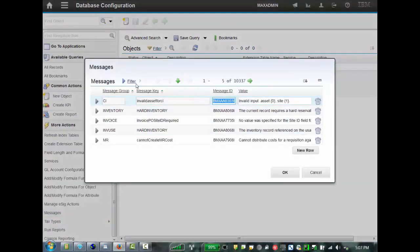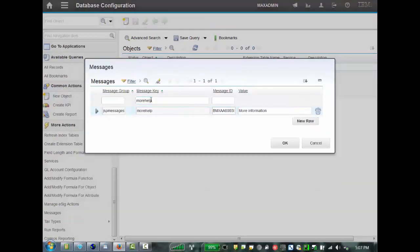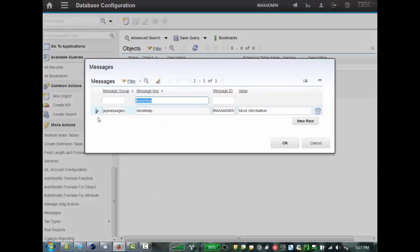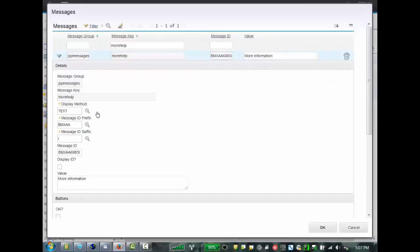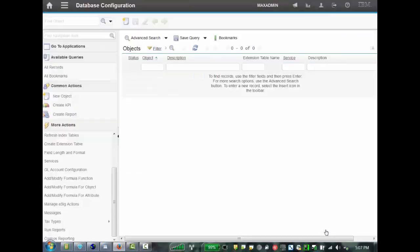if we filter for more help, we'll find the generic message that is tacked on to the end that links to the Maximo messaging system. And in here, it has the value of more information. If you want to lessen the likelihood of people clicking on that additional link, what I suggest you do is you change this more information to a period. And then we'll save it,